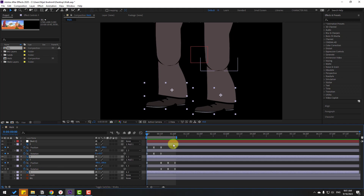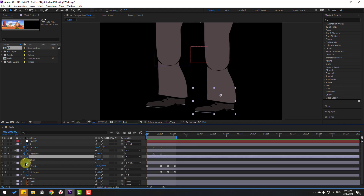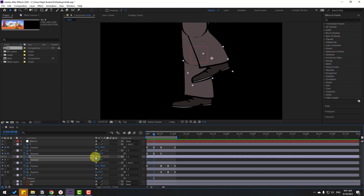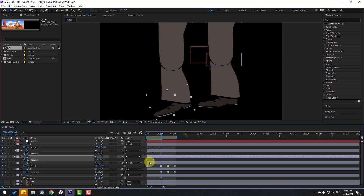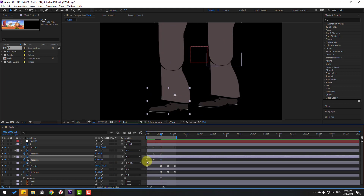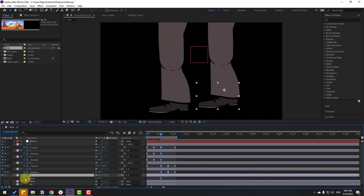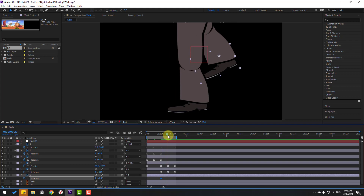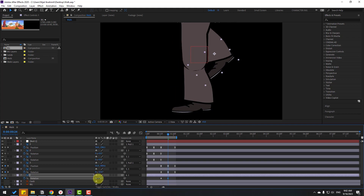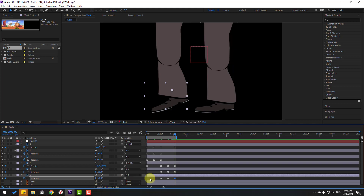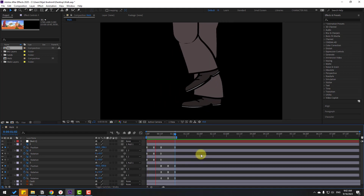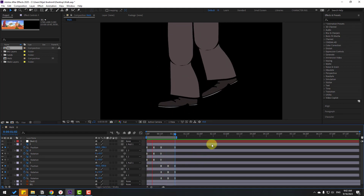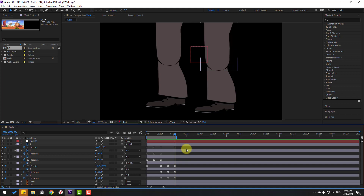Select layer 1 and press R to open rotation. Make a rotation keyframe, go forward, and change the rotation. Go to the next keyframe, change rotation to 0, apply Easy Ease. Then select the other layer 1, make a rotation keyframe, go forward and change the rotation, then go to the next keyframe, change to 0, and apply Easy Ease to all keyframes.